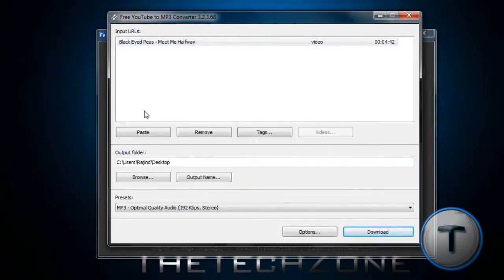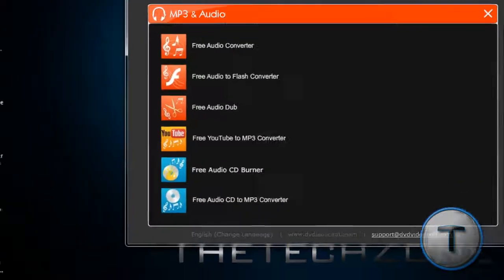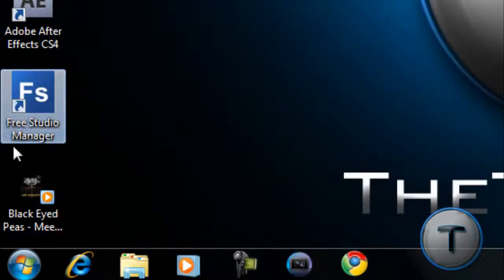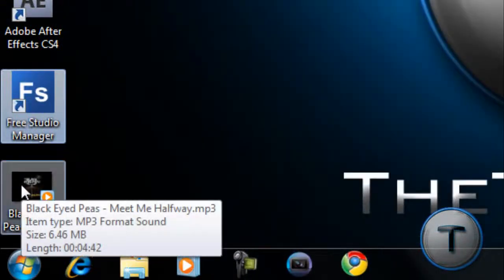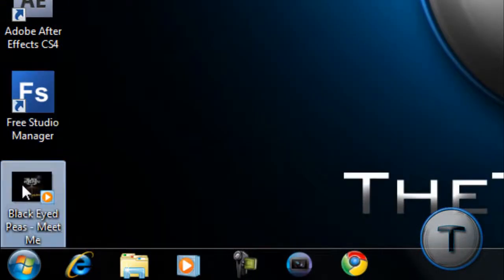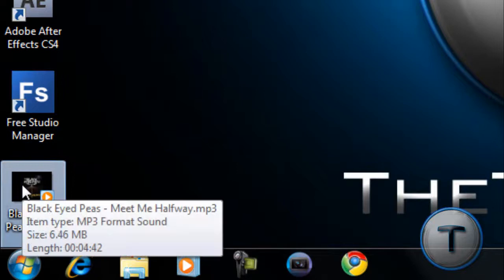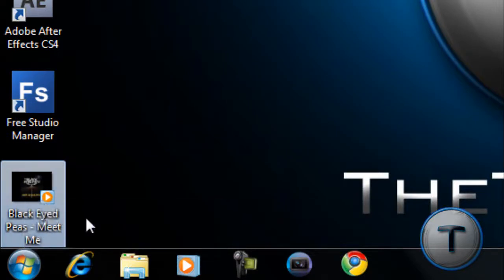You can put as many URLs as you want, by the way. Once we're done, here's our MP3 file, our song. It's 6MB, and let's check it out.